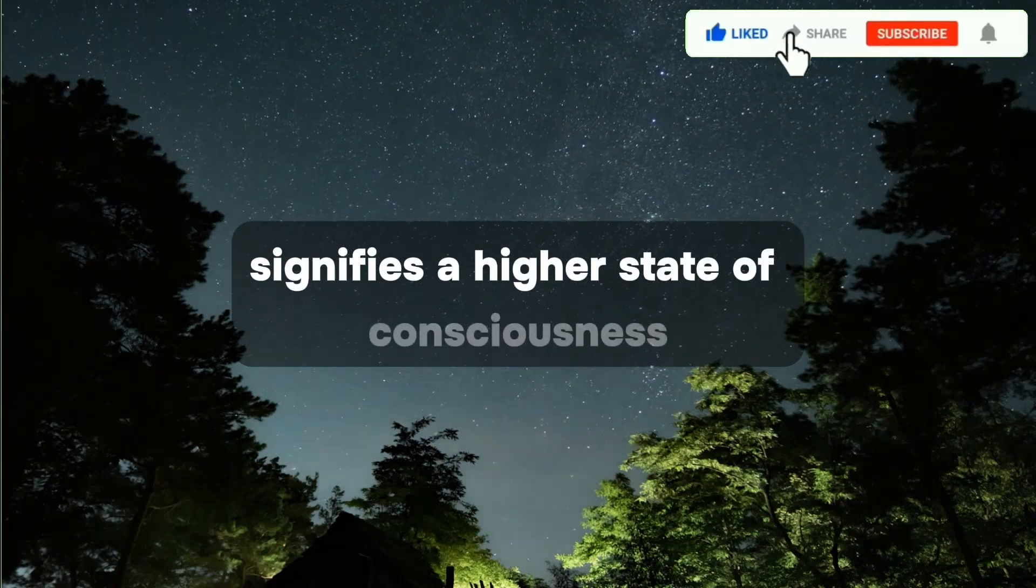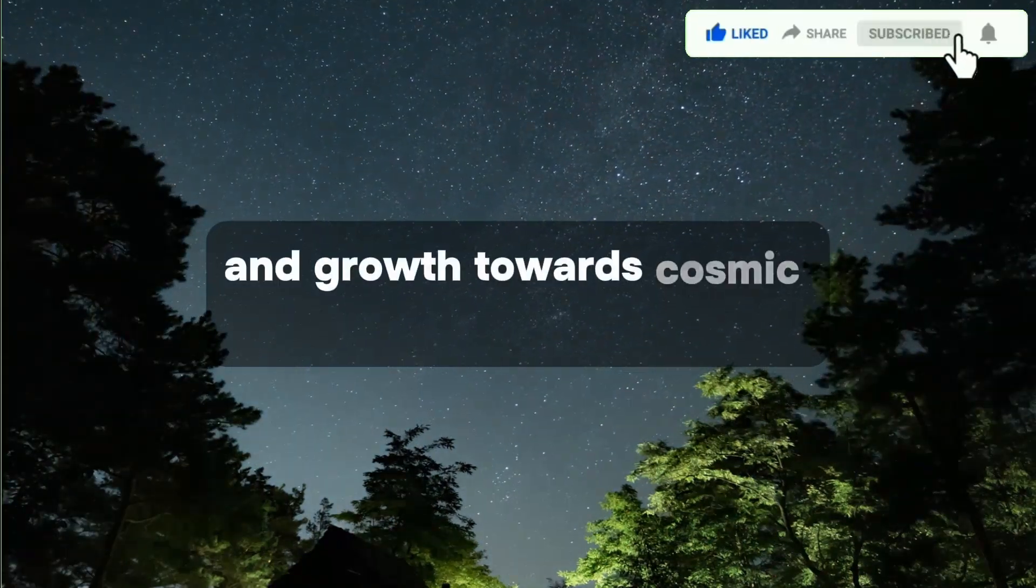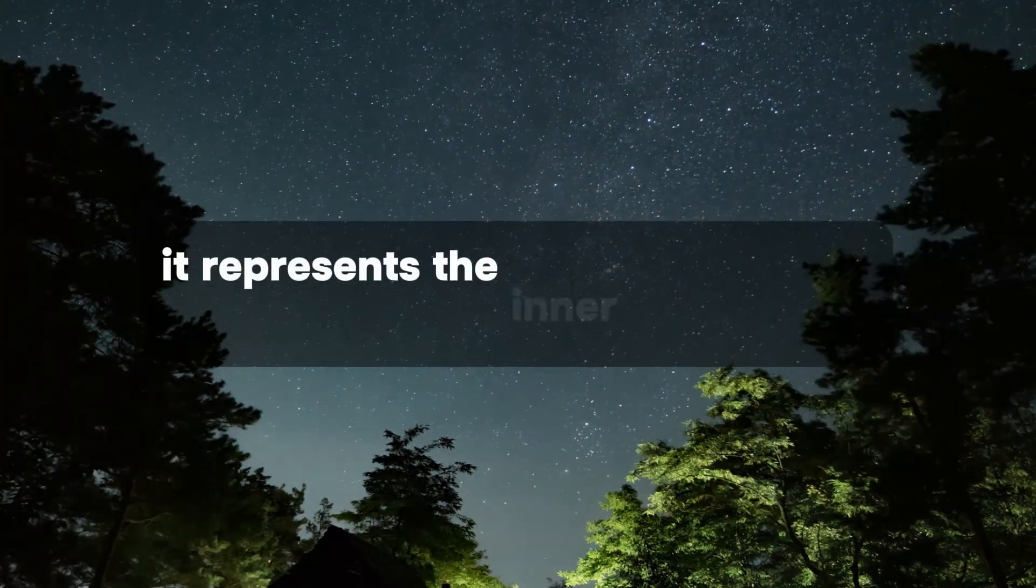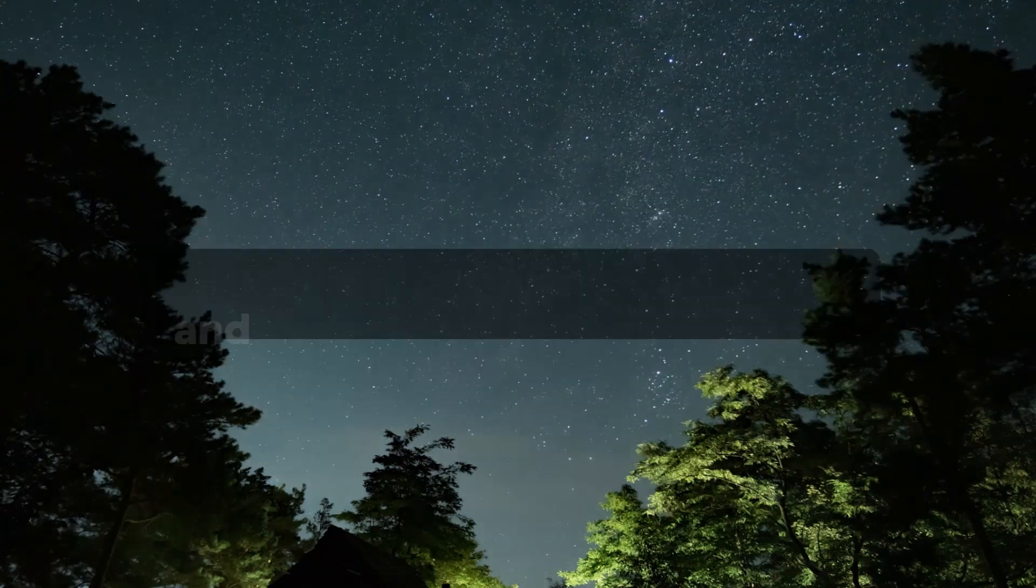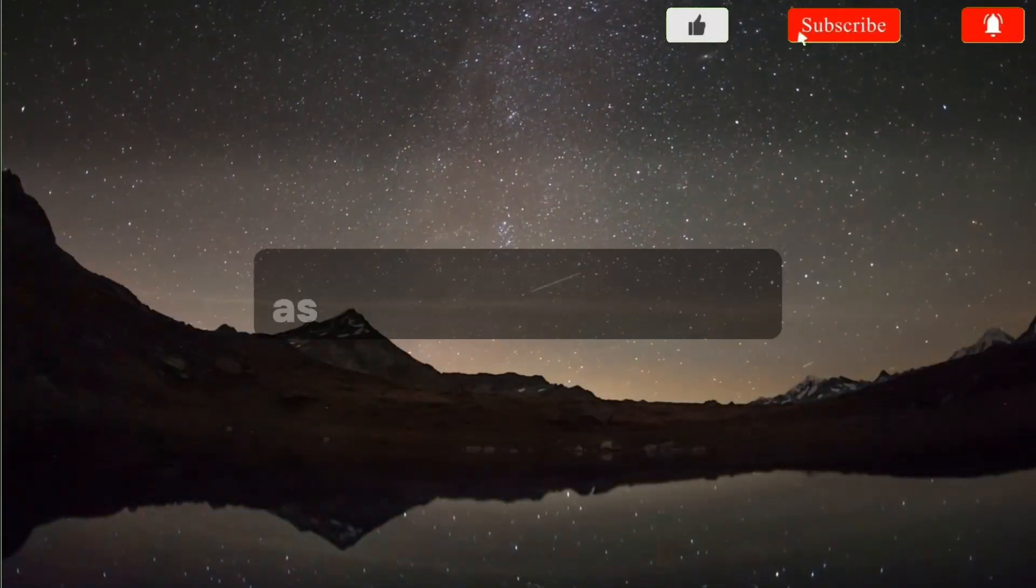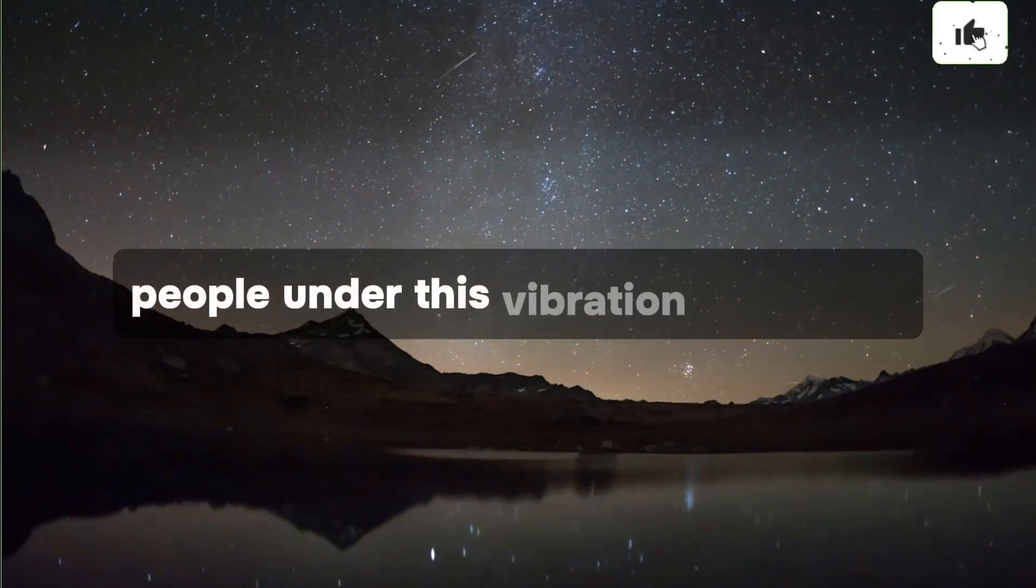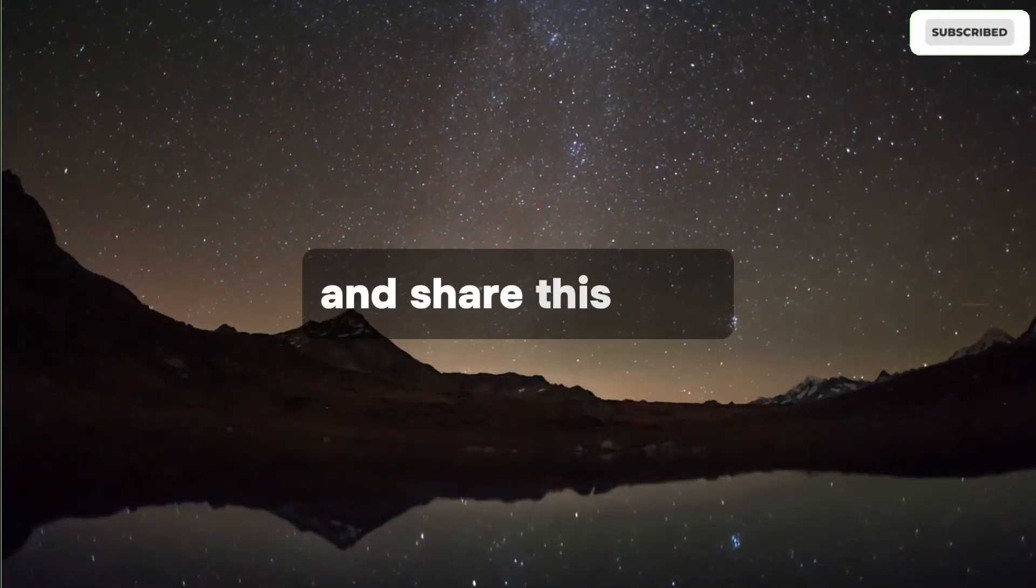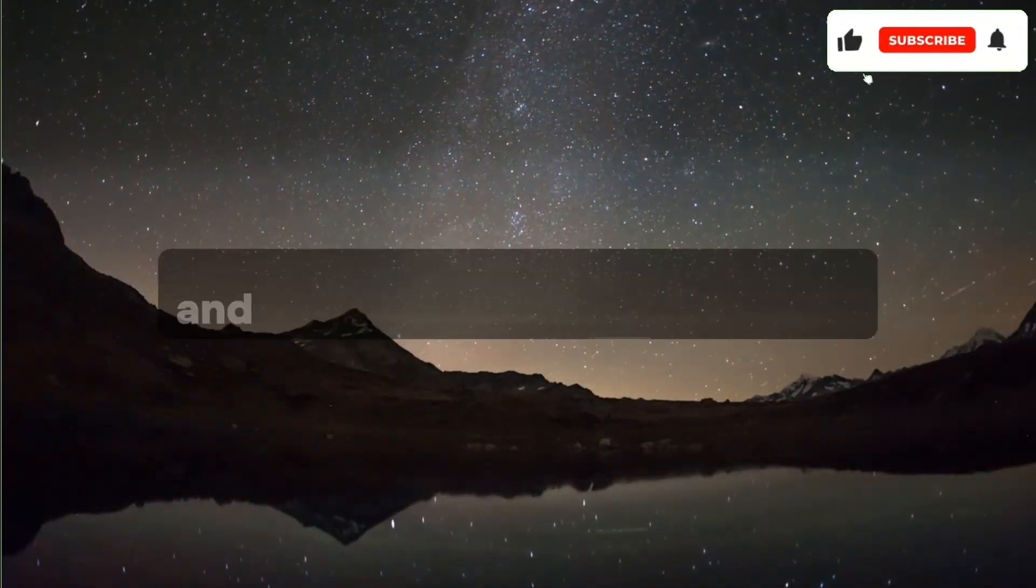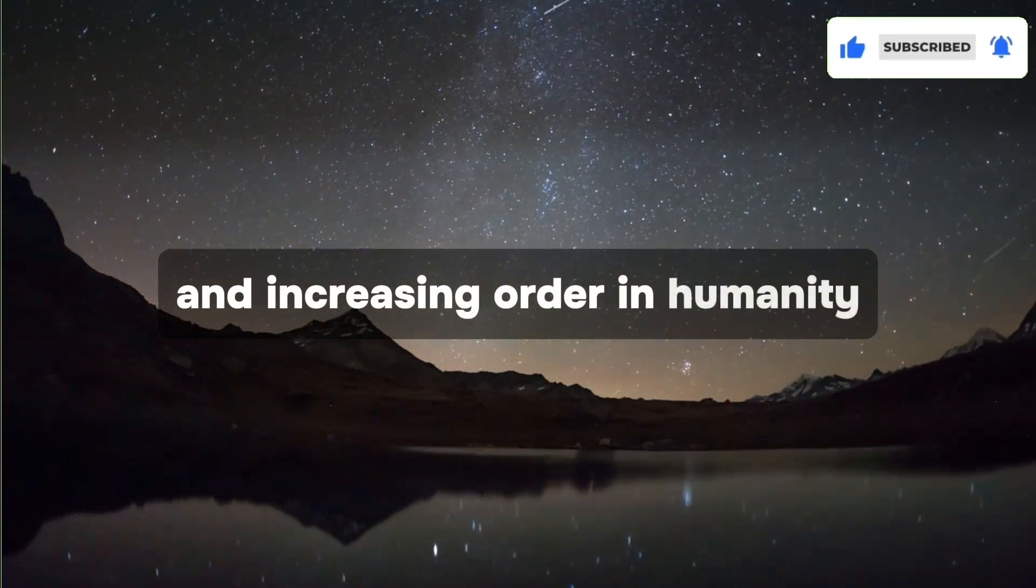An 1111 vibration signifies a higher state of consciousness and growth towards cosmic consciousness. It represents the inner light within individuals and emphasizes the light's power as an expression of God. People under this vibration must seek and share this light, contributing to greater awareness and increasing order in humanity.